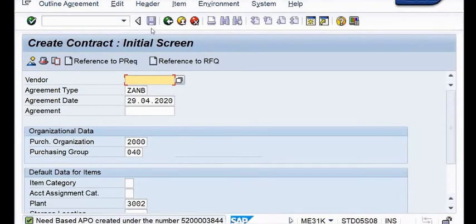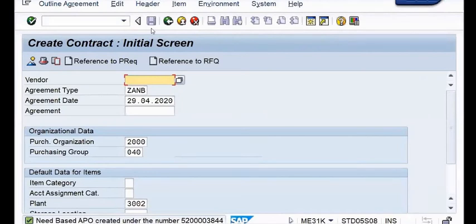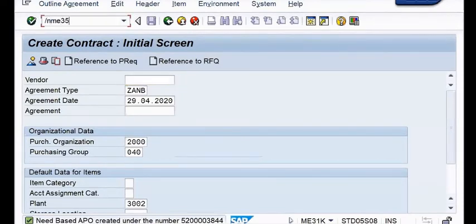You have created the contract. The contract is having vendor detail, text details, and certain general parameters with respect to AMC. Now what is going to be the next task? The next task is going to be approval of this contract. Where ME31K has been the T-code for creating a contract, it is ME35K for approval of this contract.